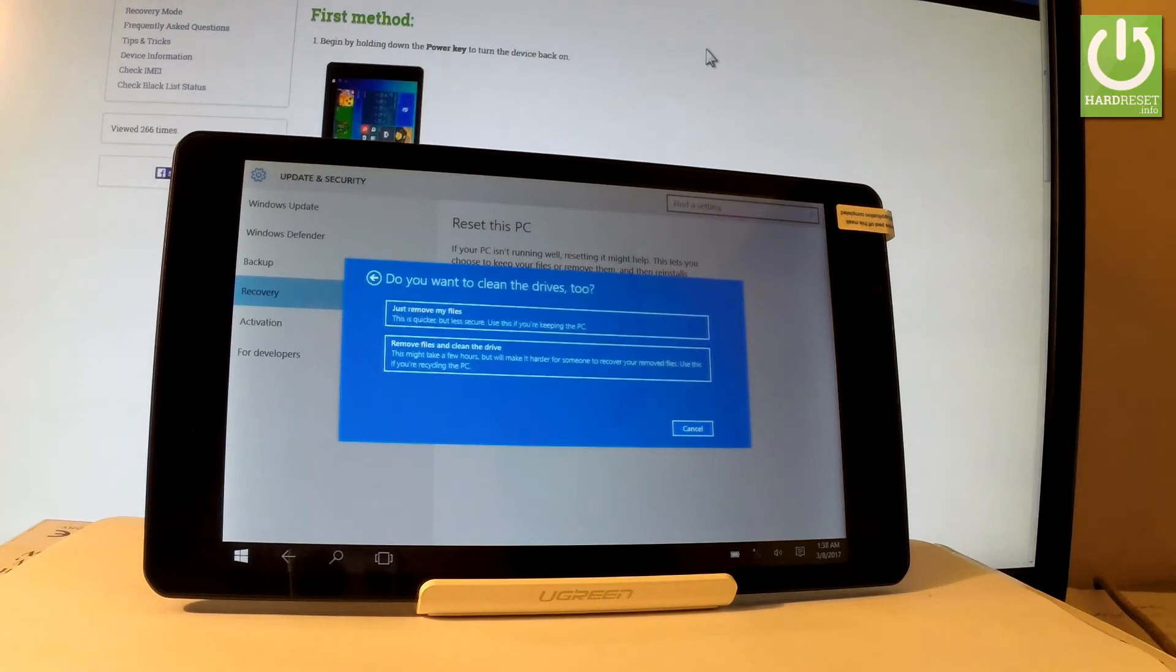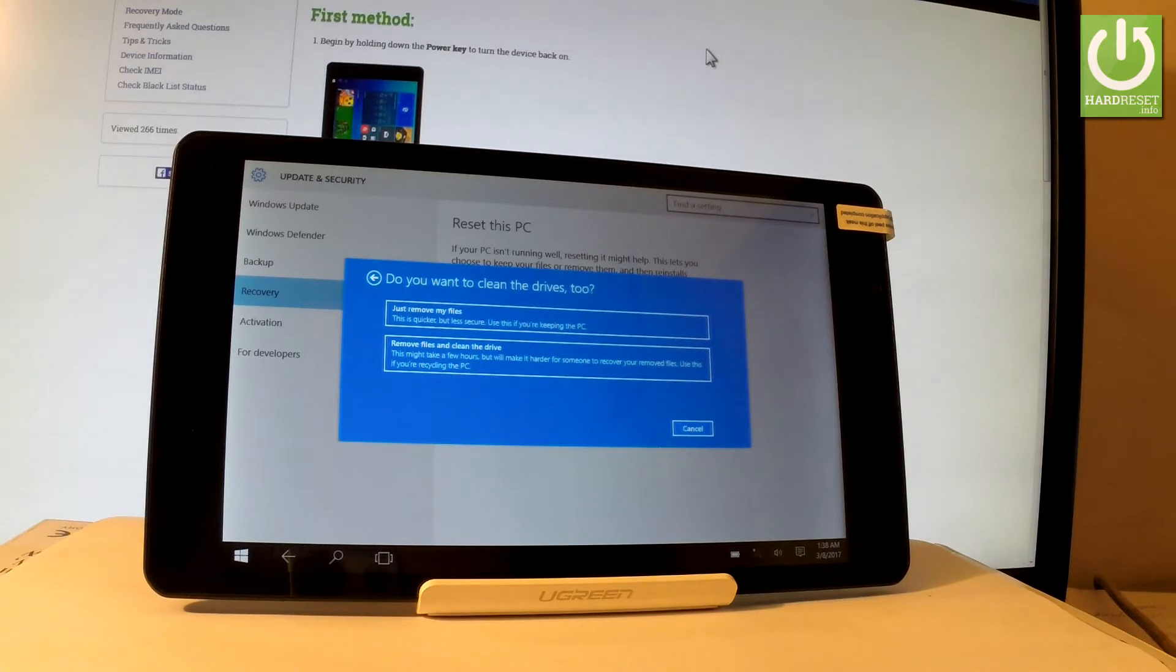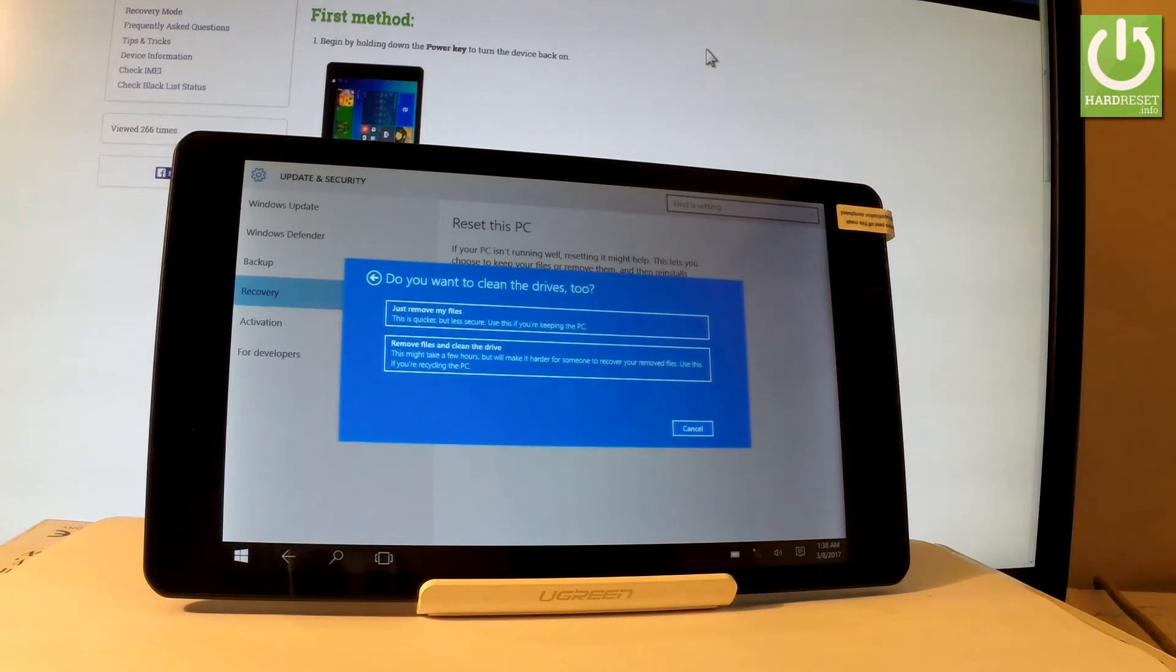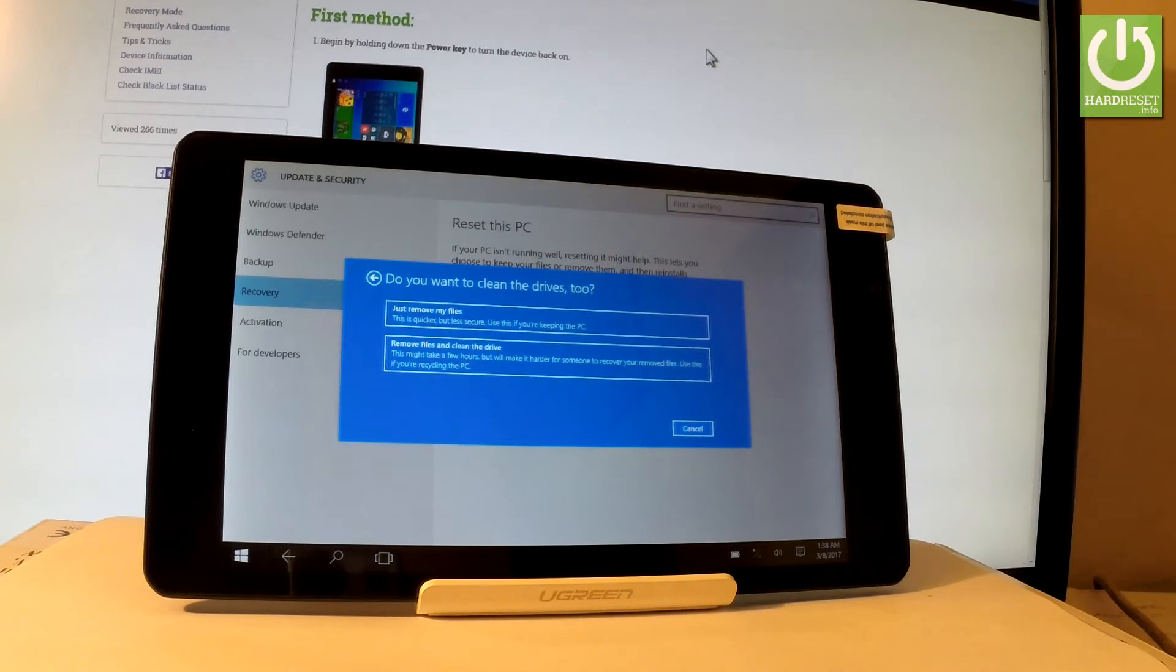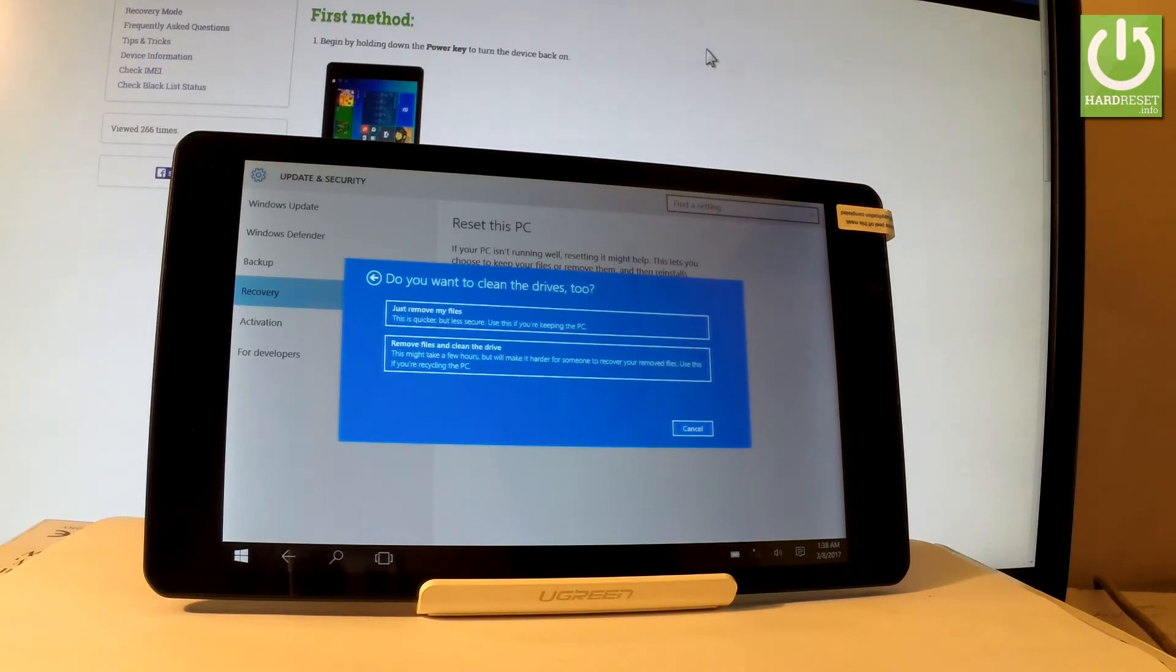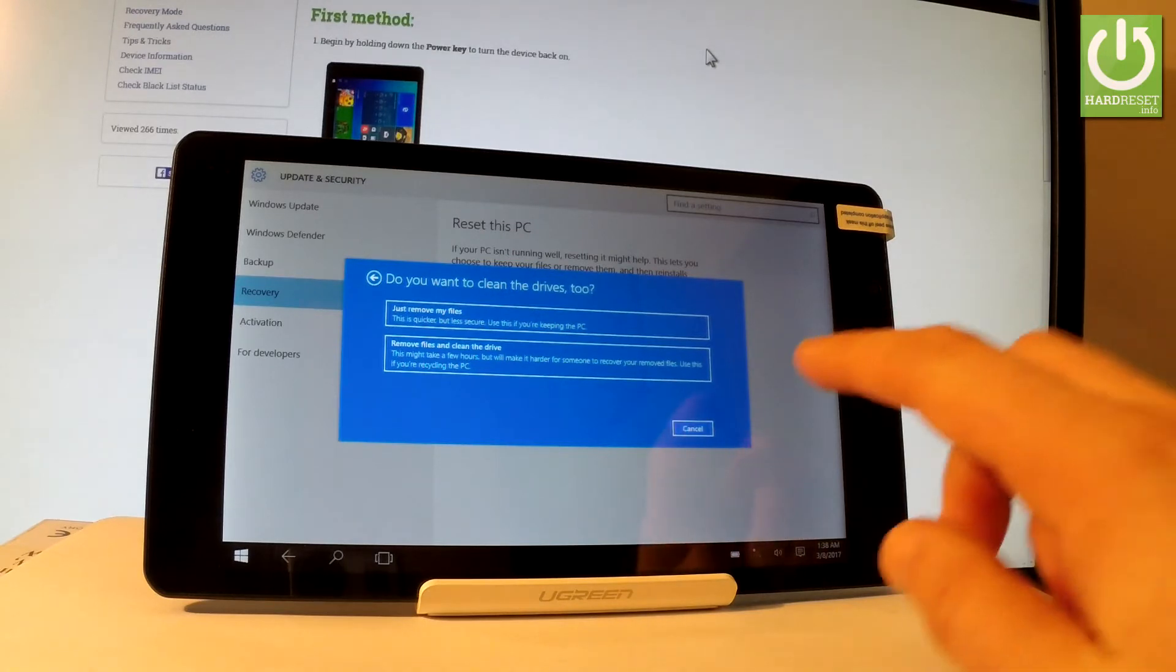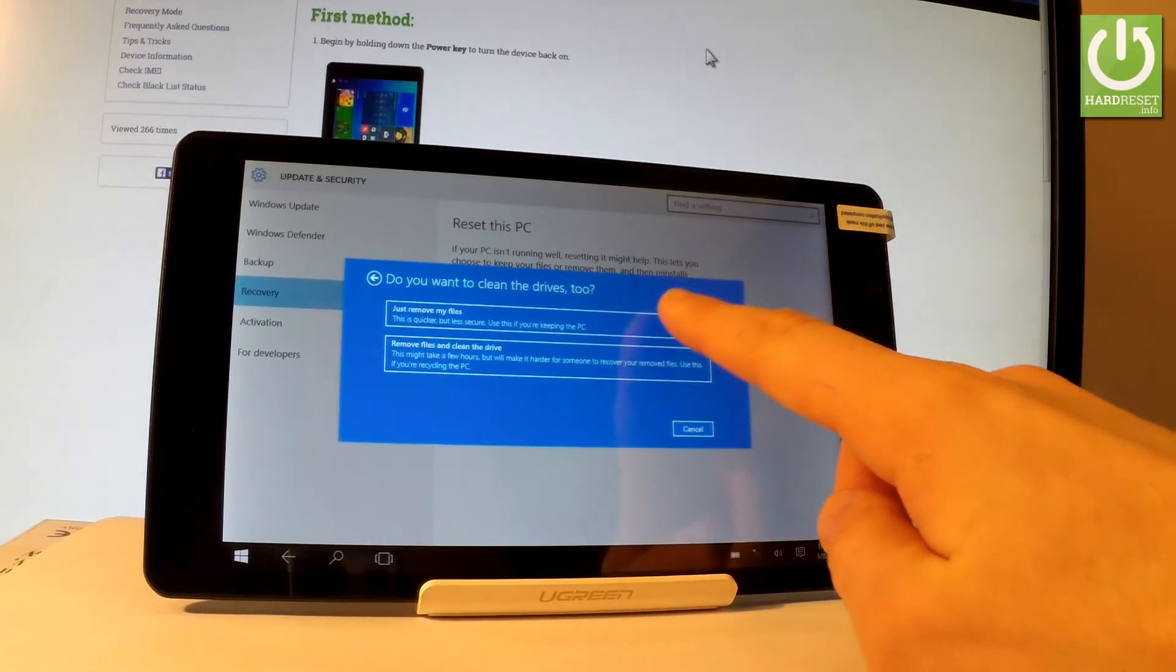And now you've got two options. You can just remove your files or remove your files and fully clean the drive. The first option is much quicker but less secure. But it's really recommended if you would like to keep your PC. The second one is better if you would like to sell your device or give somebody your tablet, because even if it takes a couple of hours it will make it harder for someone to recover your removed files. So it's more secure. So in my case let me just choose just remove my files. It's easy enough for me.